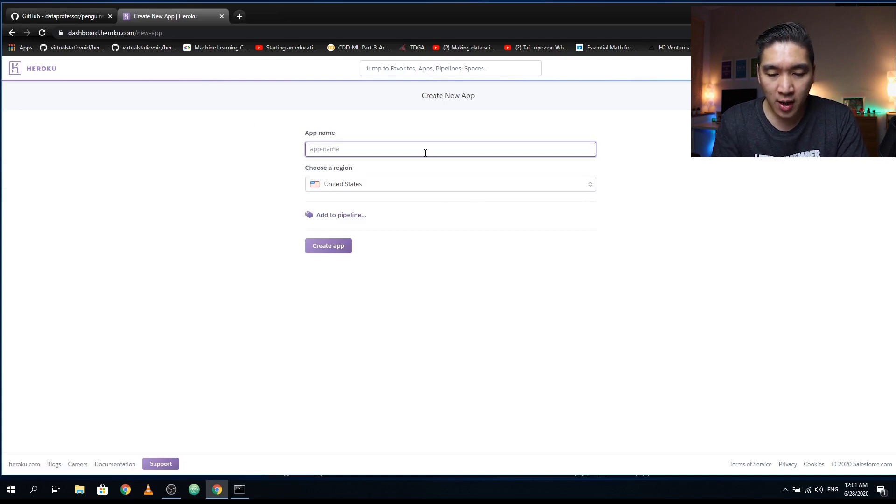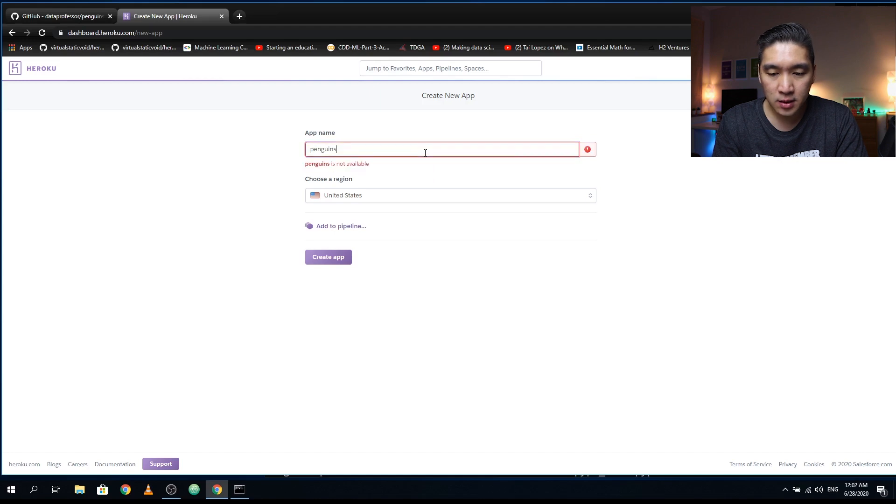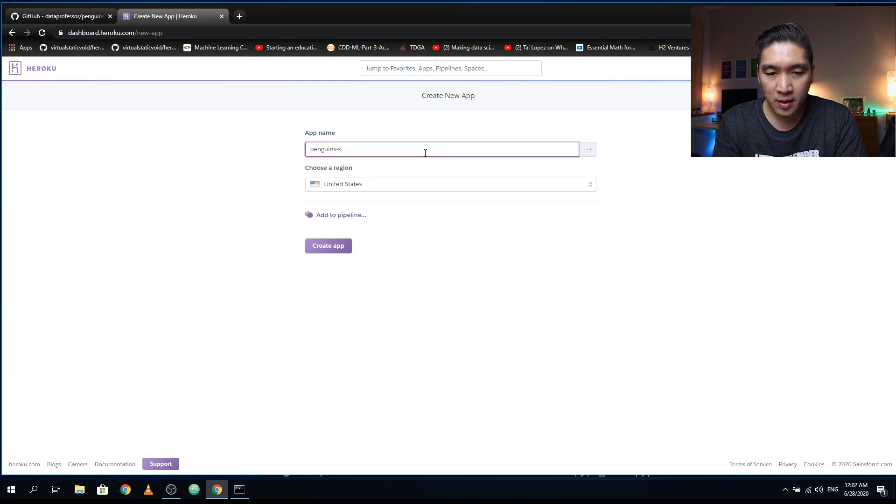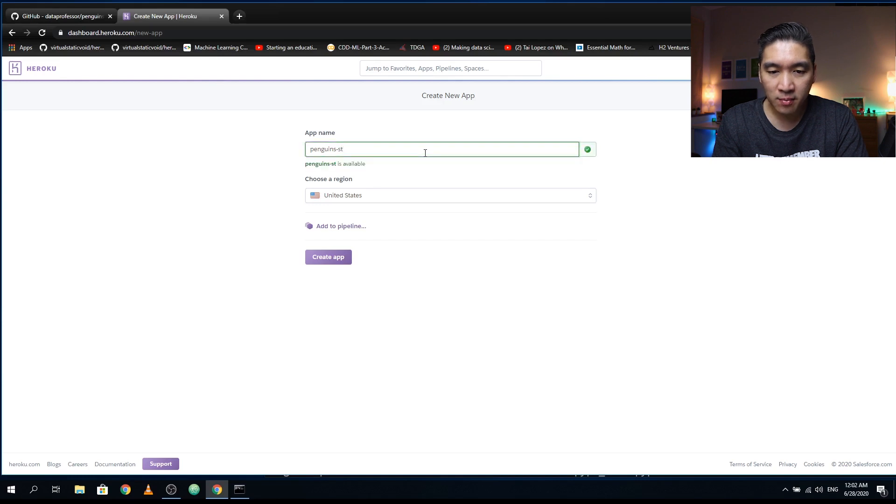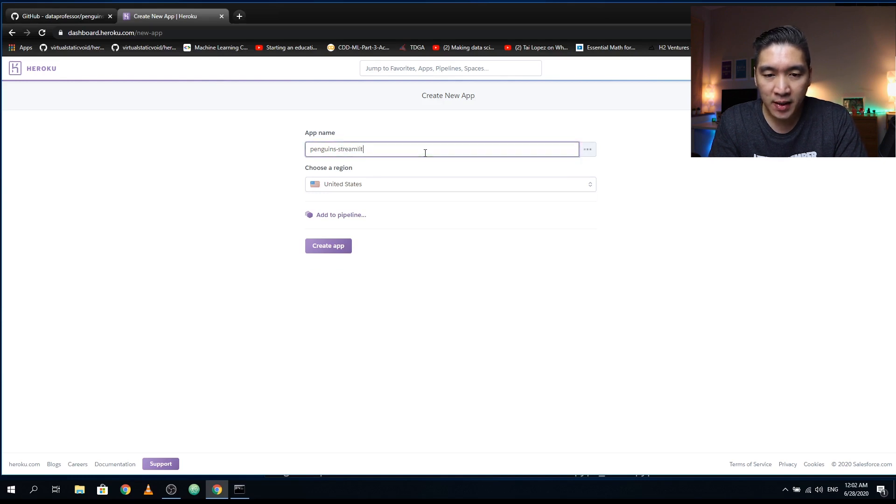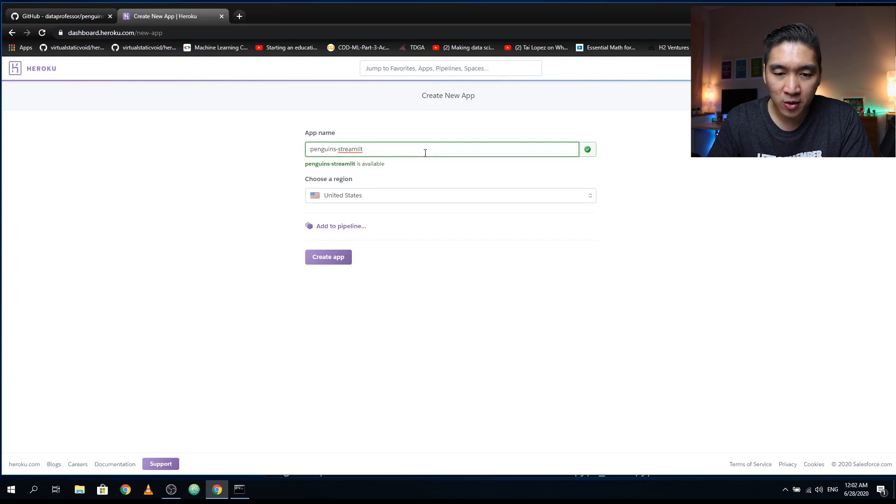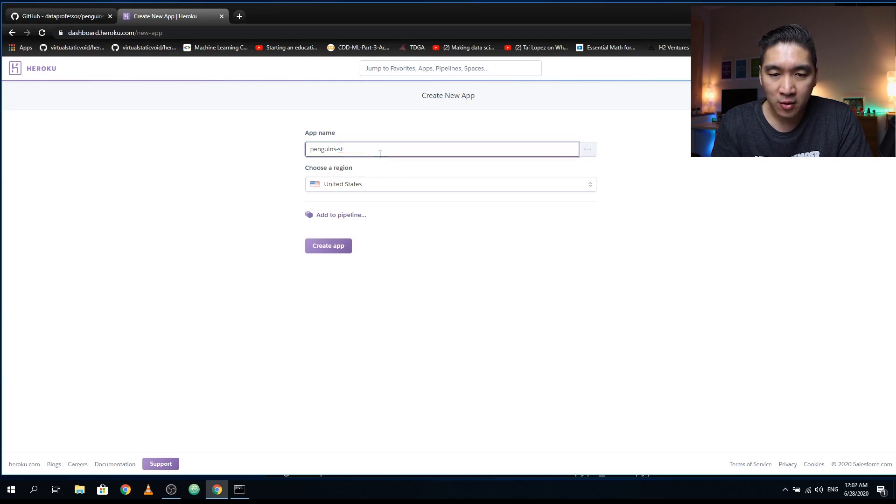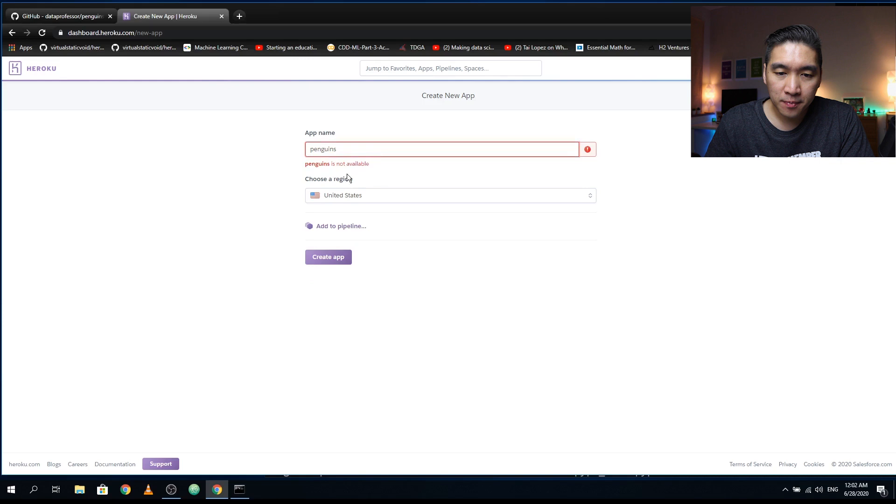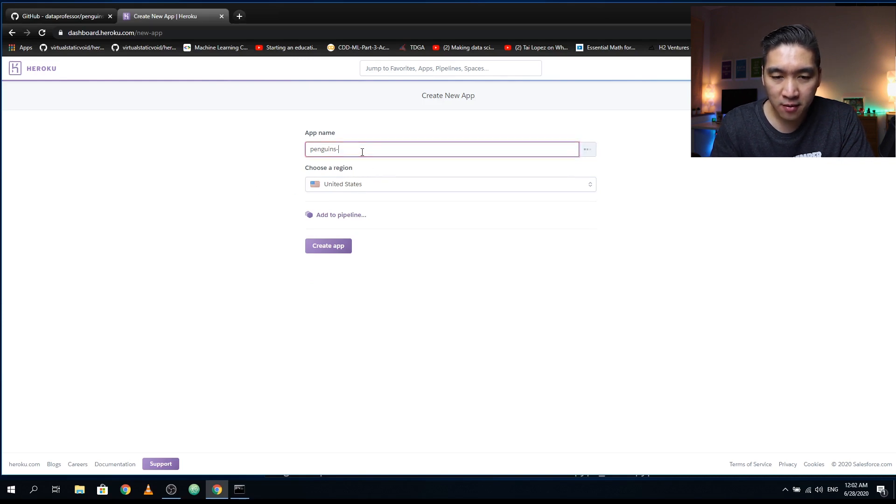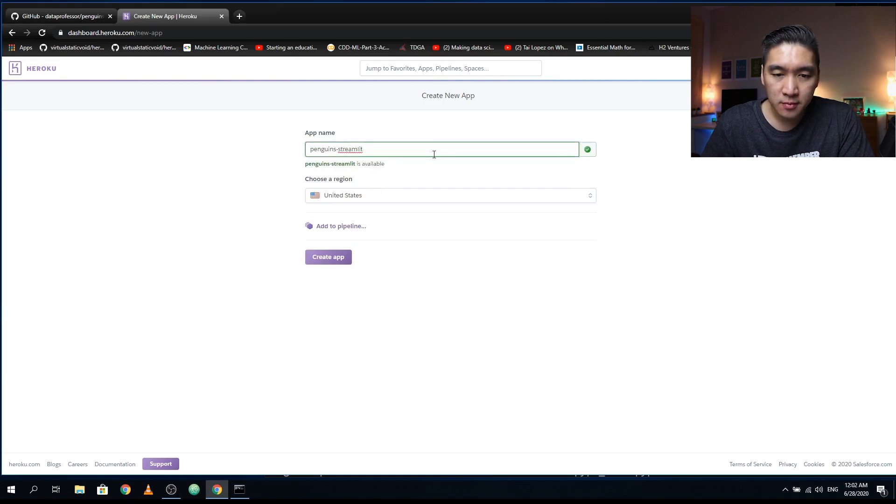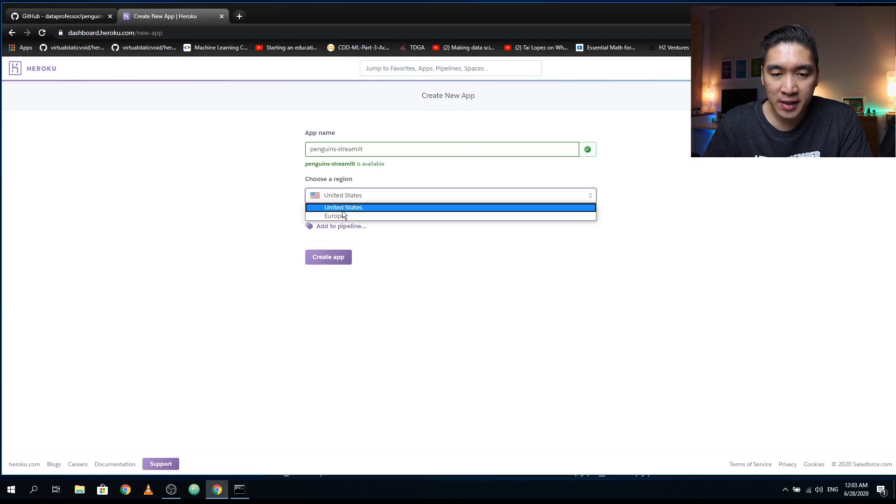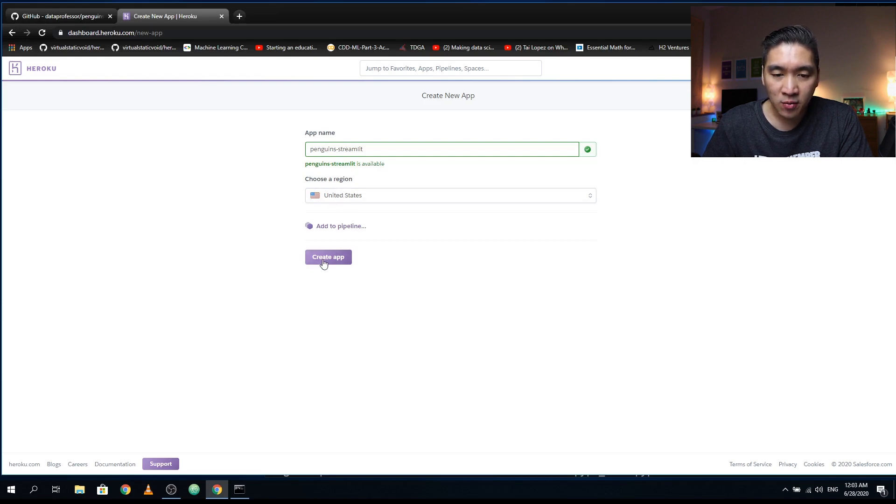So let me try penguins. That doesn't work. How about penguins ST, ST for streamlit, or even just penguins streamlit. So that works. And then once you're satisfied with the name of your app, make sure that it is available. Otherwise, it will give you an error like this in red. And then you just find a name that's available. Penguins streamlit. And you could also select the region of the server that is going to host your web application. So the options here are United States and Europe. We're going to select the United States, and then you want to hit on the create app.